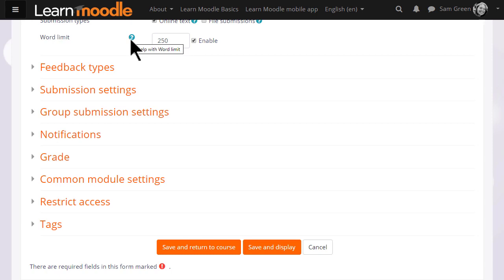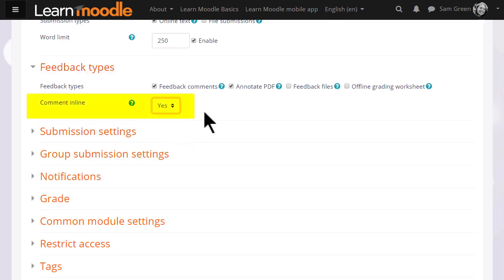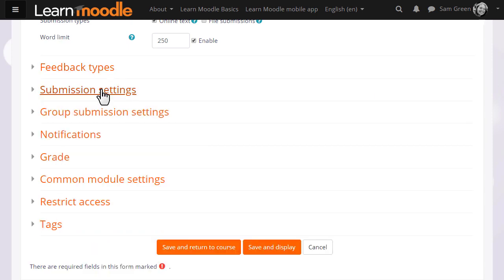Click the question mark help icon against any if you need more information. For instance, in feedback types, setting comment inline will allow you to type directly on the learners' work, just as you would when grading on paper.